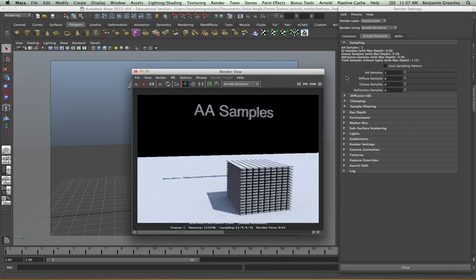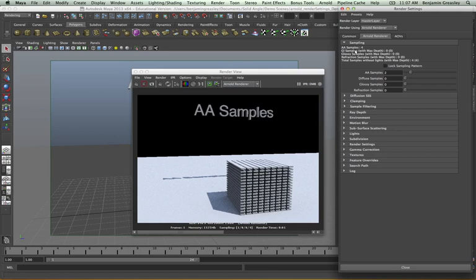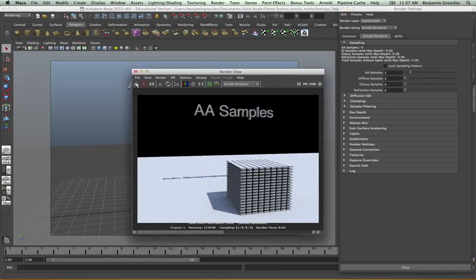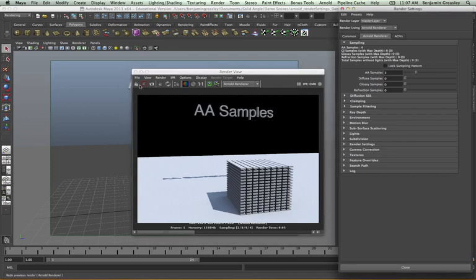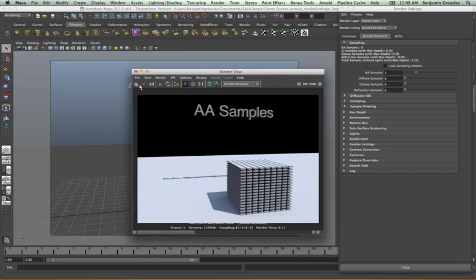I'm going to save that image and increase my anti-aliasing samples to two to see how this looks. My render time has increased roughly from one second to five seconds, as I've got four times as many rays being fired per pixel, and the quality of my shot has improved greatly. If I increase this further to three and render again, we can see this is cleaning up a lot of the noise and giving us very good anti-aliasing along certain areas.